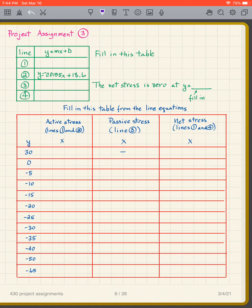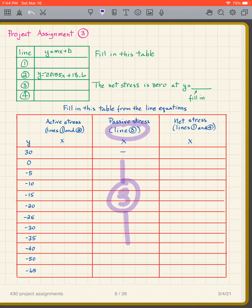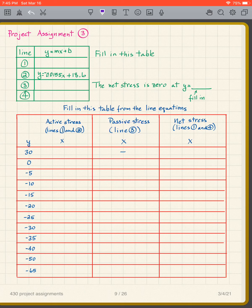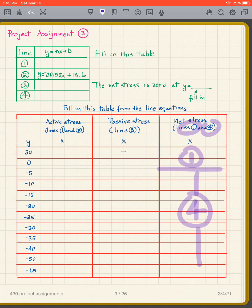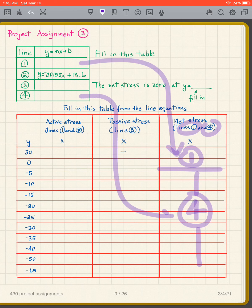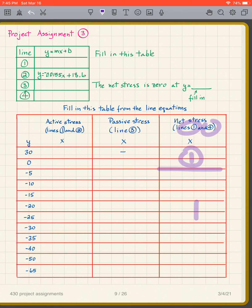The passive stress is line three, so all the way down you're going to take line three's equation to get those values. To get the net stresses, you're going to use lines one and four — again, line one only goes to zero and line four goes the rest of the way. So use line one's equation for the top calculation and line four's equation for the remaining calculations. You're just plugging in those depth values to get the stresses at each depth.